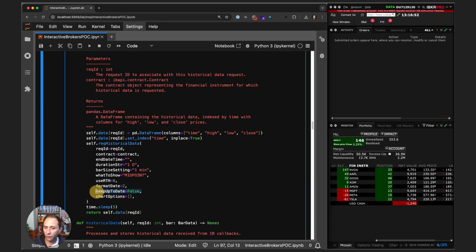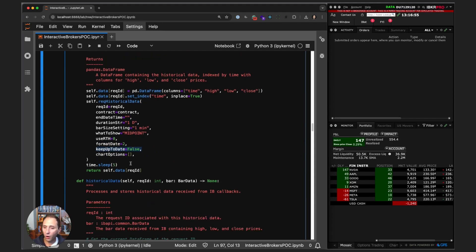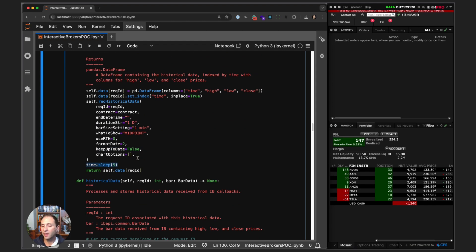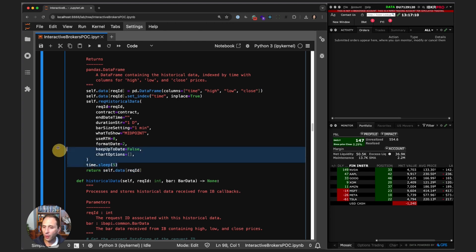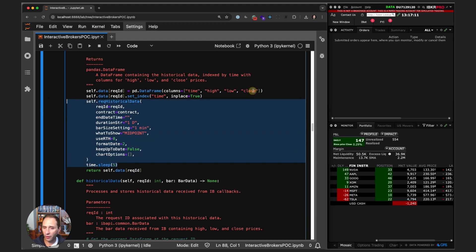We set use regular trading hours to false, meaning we're asking for overnight, outside regular trading hours data. The remaining method arguments here are just for formatting and whether we want to keep the subscription open. We wait for five seconds to let the request be processed, and then we return self.data at the request ID key.